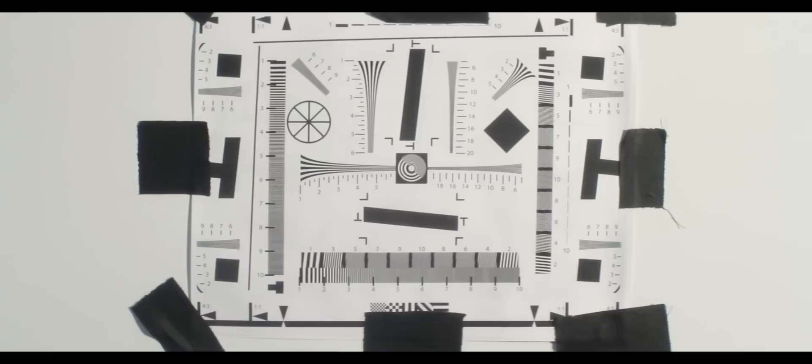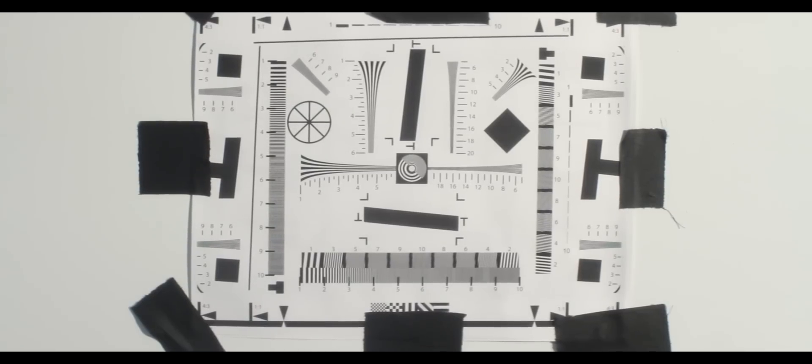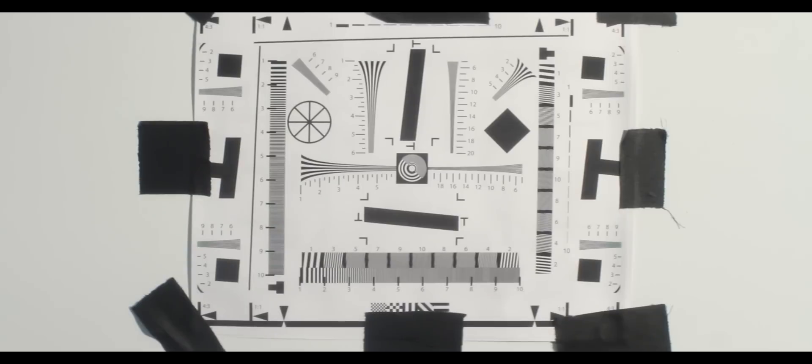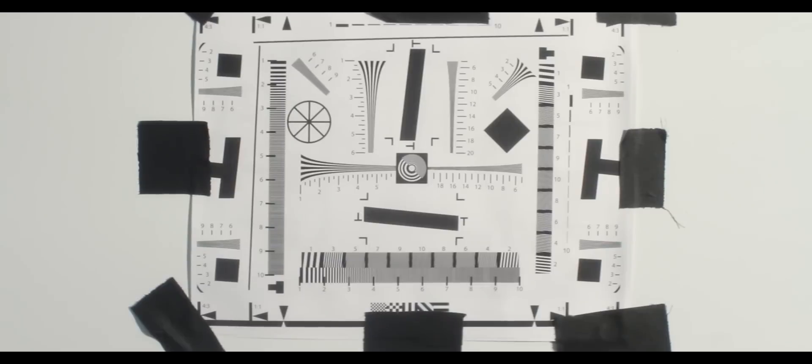As you can see the colored moiré is gone. There's a little bit loss of contrast but there isn't really a loss of real detail. Some of the false details gone which it's supposed to do. It actually makes the picture look a lot better.